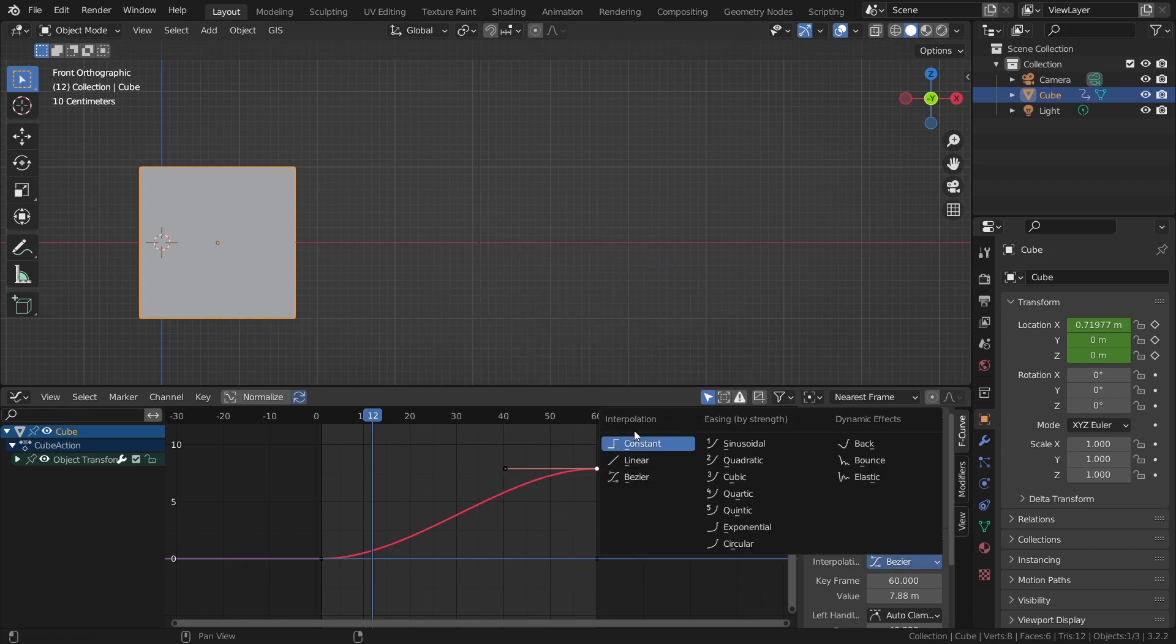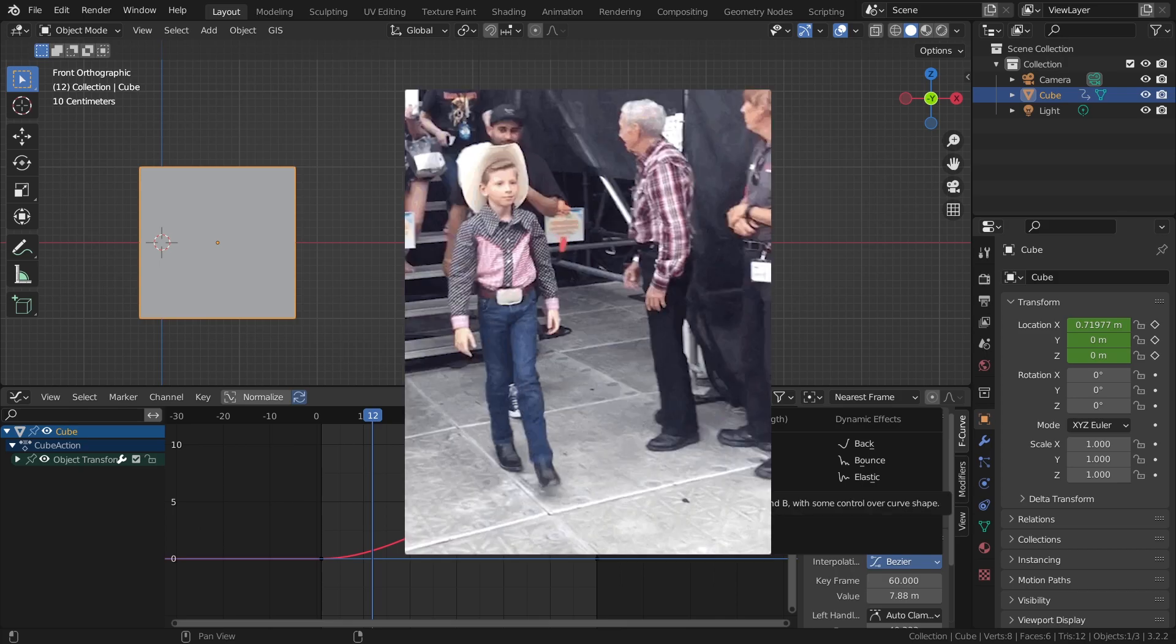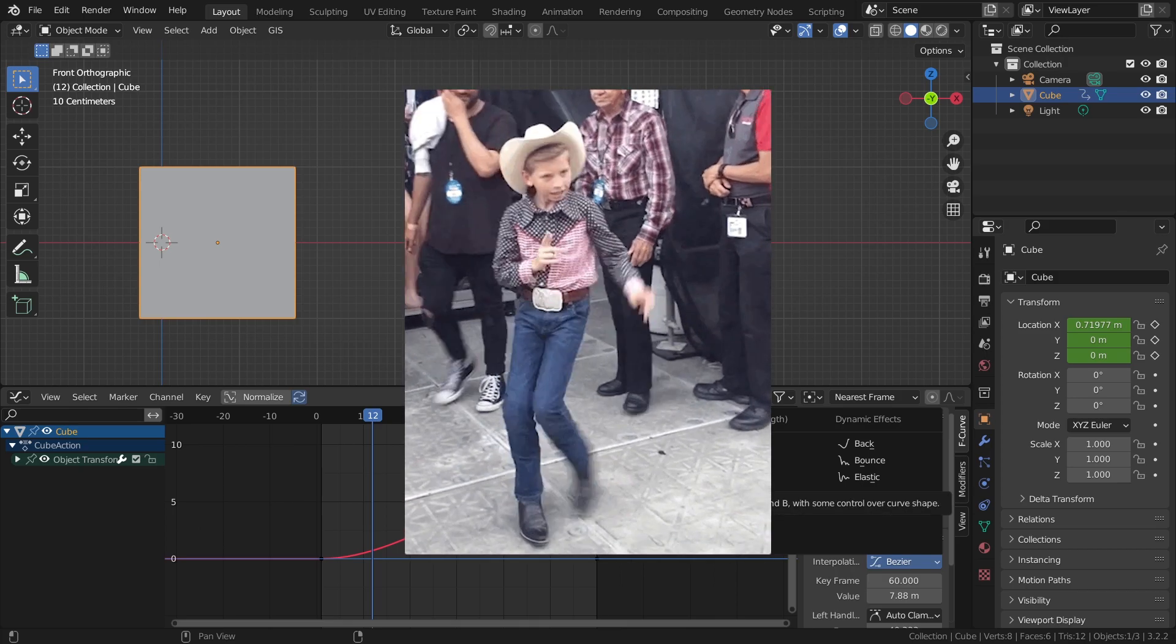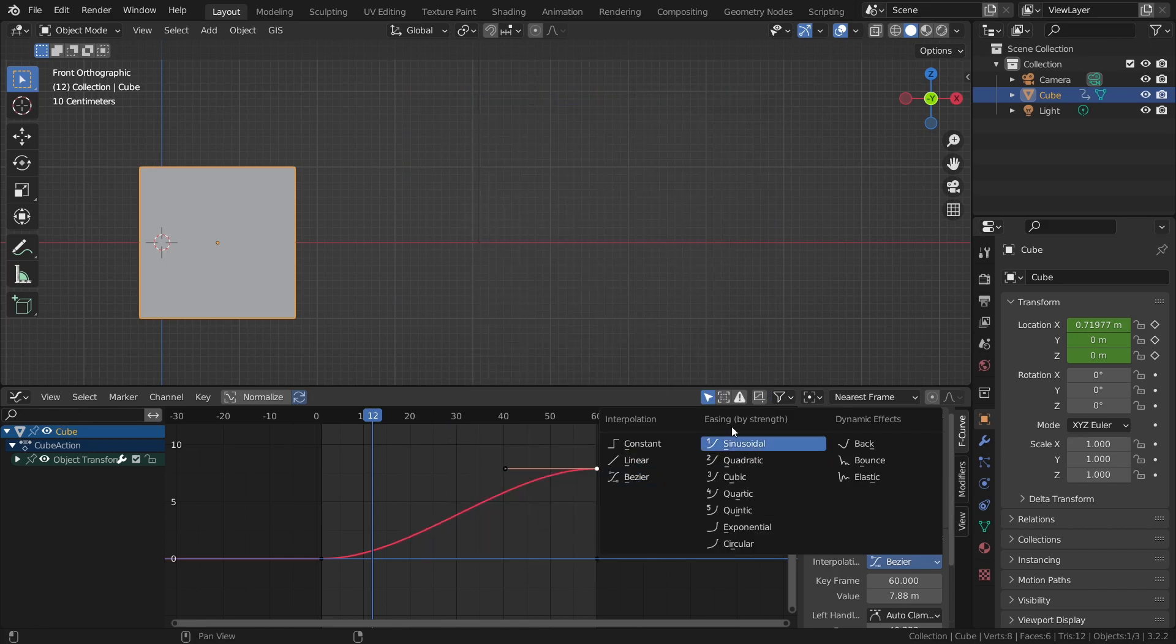The interpolation can be constant, linear or Bezier. Bezier often creates the most smooth results but easing can also be quite handy to use.